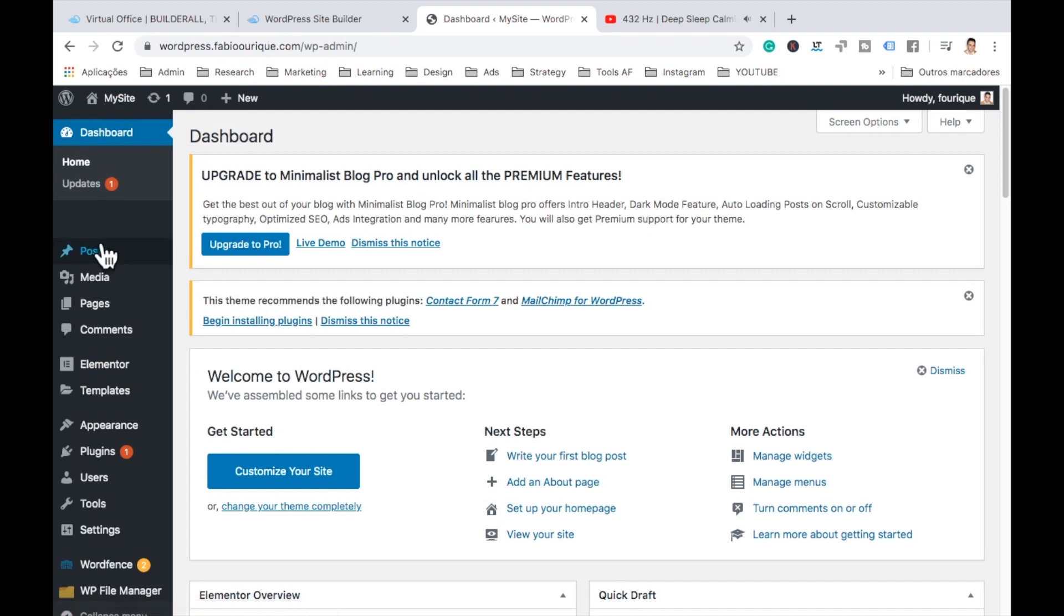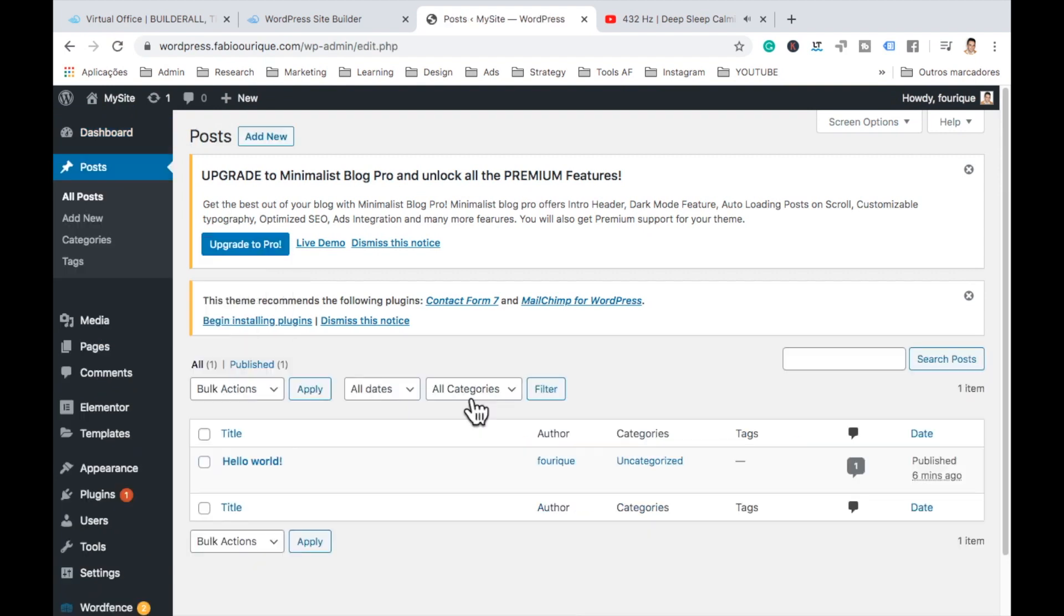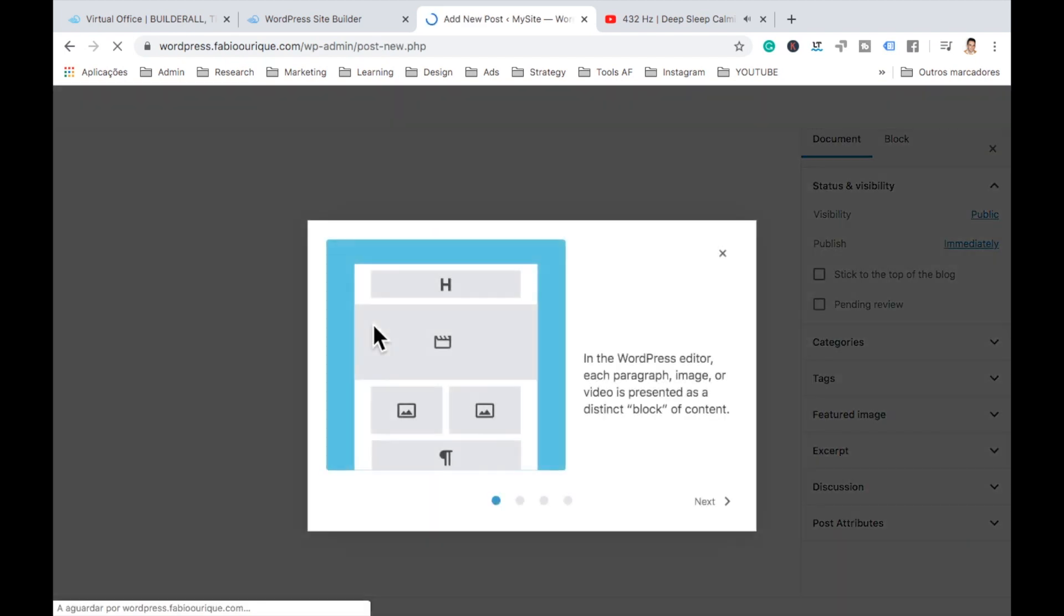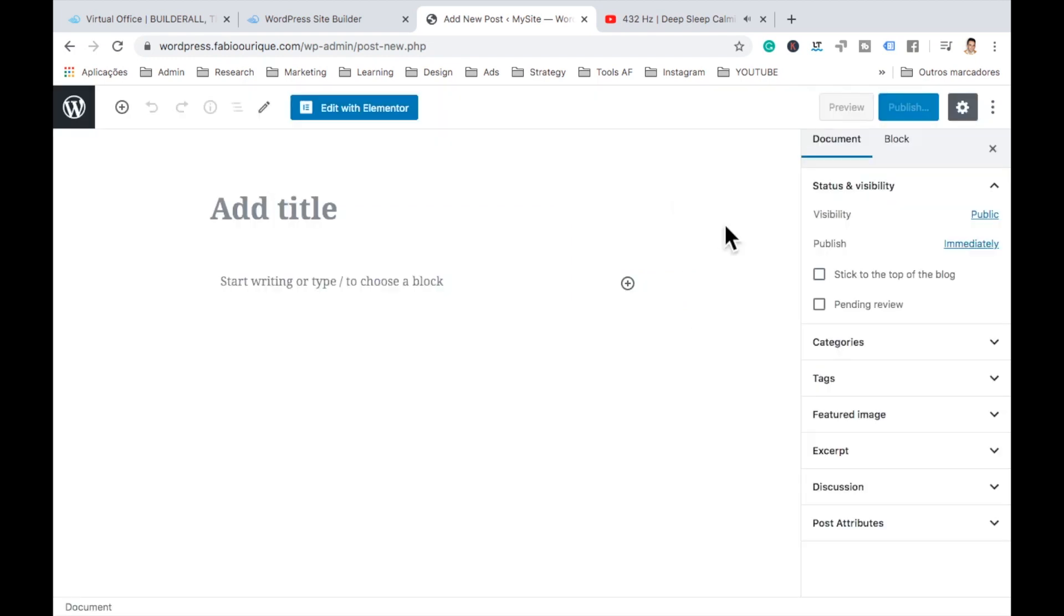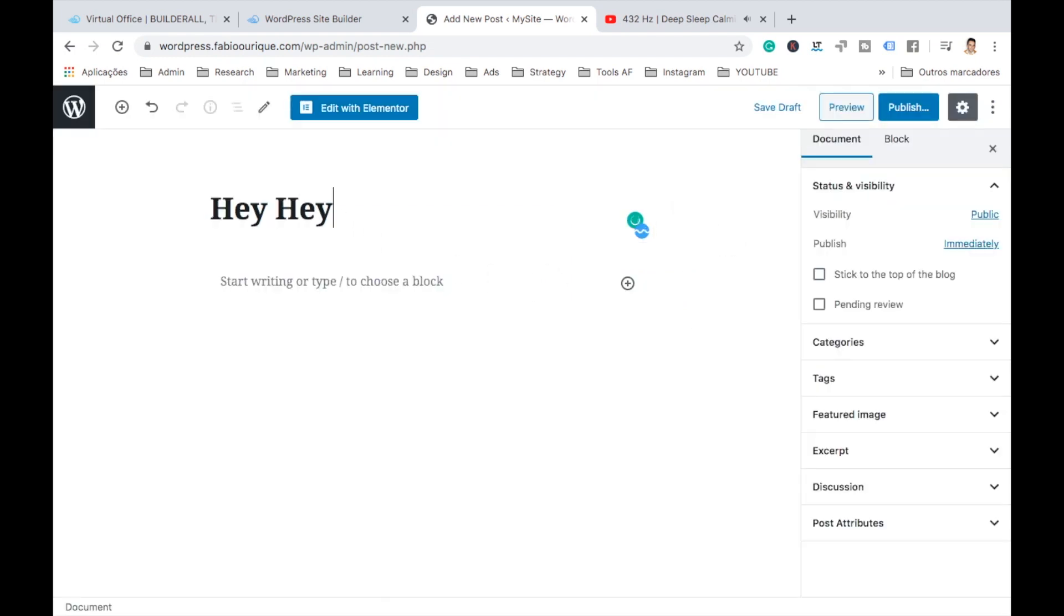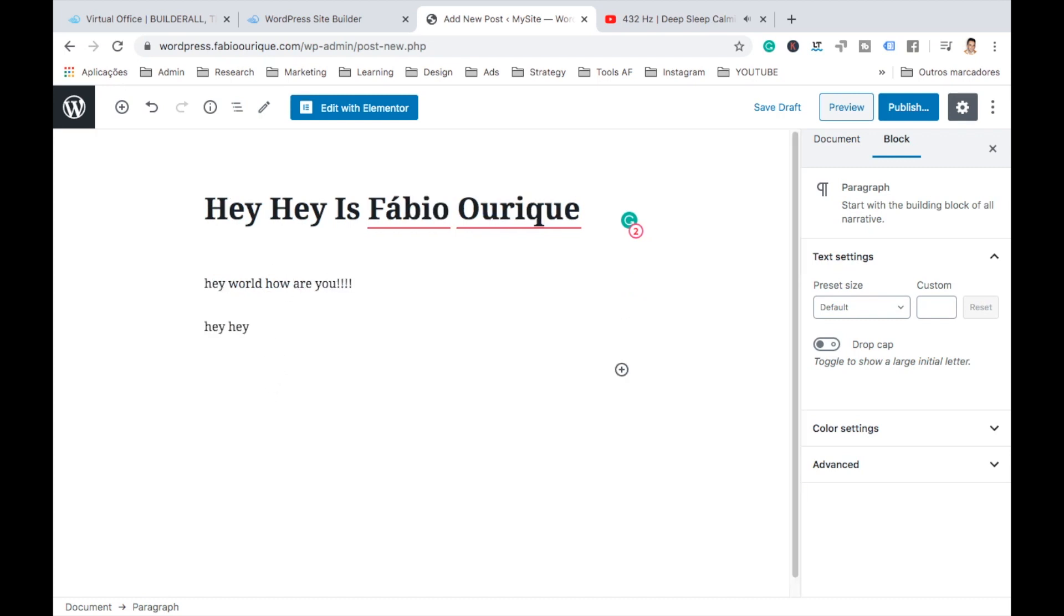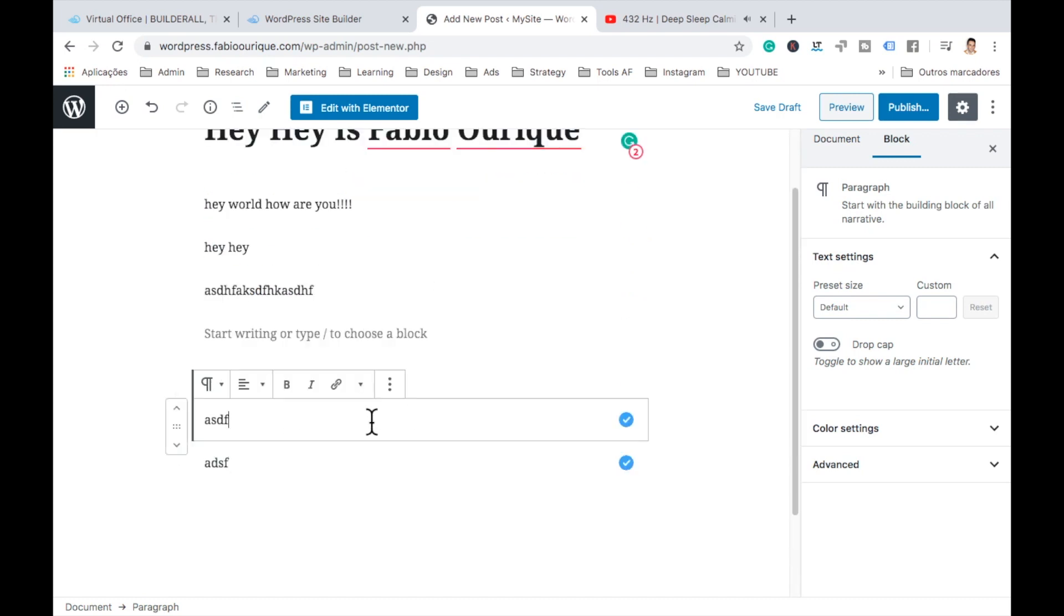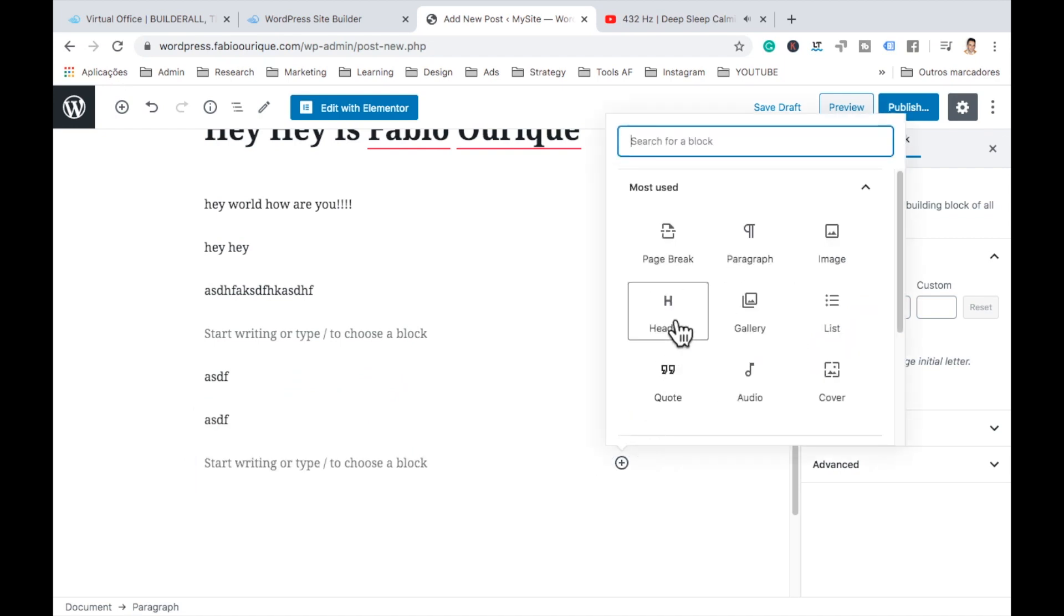Let's go to the dashboard again. And let's go to posts and see all our posts. And we can come here and add new. Okay. This is just if they want to introduce you to it. Okay. Now here, this is the editor. Very simple. Here you add a title. Hey, hey, it's Fabio Arik here. We can add whatever text we want here, our posts or whatever. So you can adjust this the way you like.